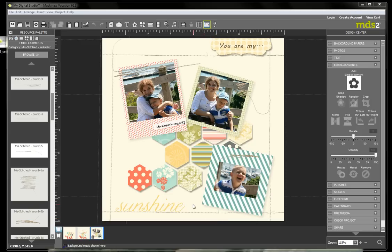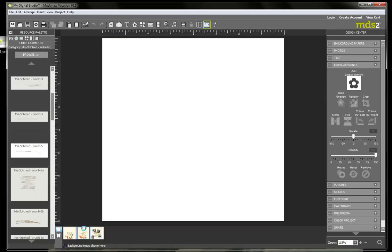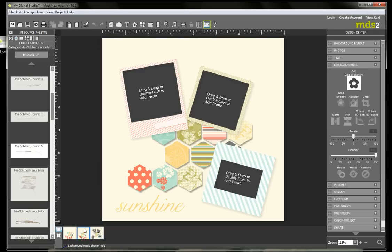Now, why you may want to crop embellishments is that there's a piece or a portion of the embellishment that you like, but you don't want the rest of it on your page. So I'm going to show you an example of that with one of my favorite embellishment sets called Miss Stitched.